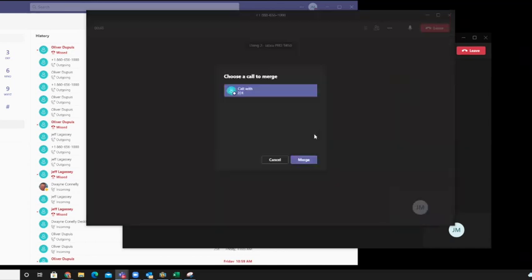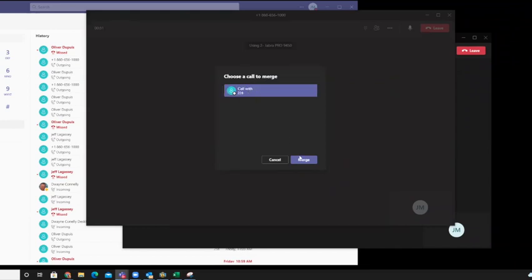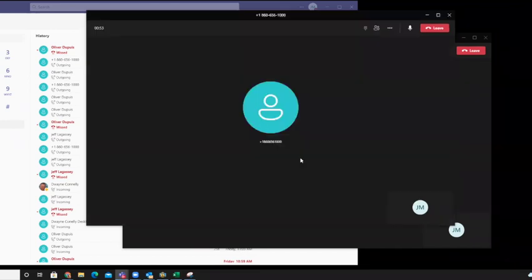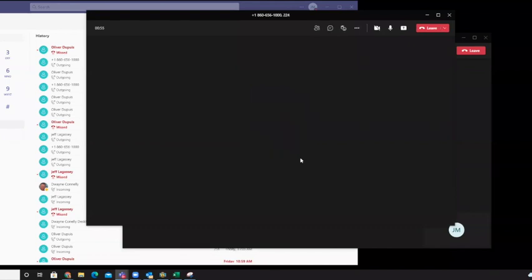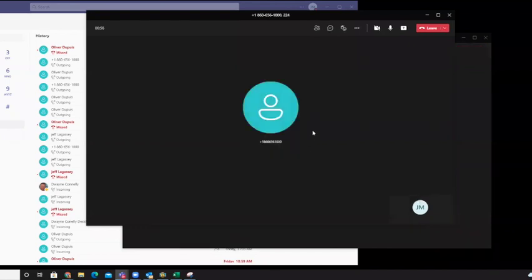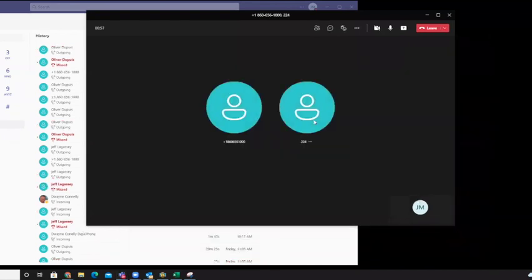And when you click merge calls, it'll tell you choose a call to merge. We have the one call up. And in a second, it'll put everything together.